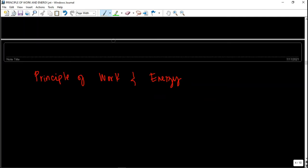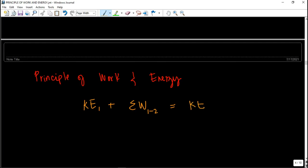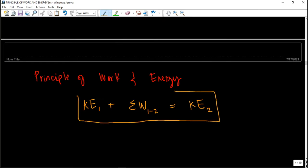So now, finally, what is the principle of work and energy? How can we relate work and energy in a single equation? The principle of work and energy states that the initial kinetic energy of the object, plus all the work done by the forces acting on that object (summation of work from 1 to 2), is equal to its final kinetic energy. We will apply this equation for solving sample problems.